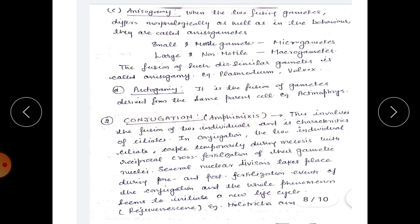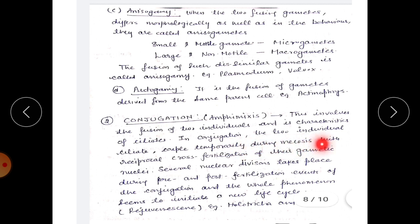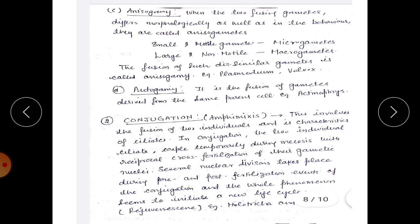Conjugation, also called amphimixis, occurs in Paramecium and involves the fusion of two individuals; it is characteristic of ciliates. In conjugation, two individual ciliates couple temporarily during mating with reciprocal cross-fertilization of their gametic nuclei. Several nuclear divisions take place during pre- and post-fertilization events of conjugation, and the whole phenomenon seems to initiate a new life cycle, called rejuvenescence, occurring in Holotricha.